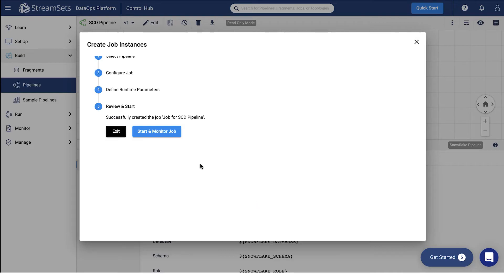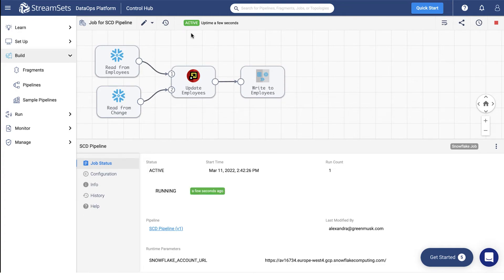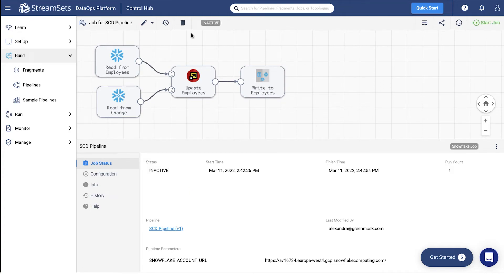Select start and monitor job. You can monitor the job status at the top of the screen. Once it turns inactive, that means that the job has finished and we can check the result.